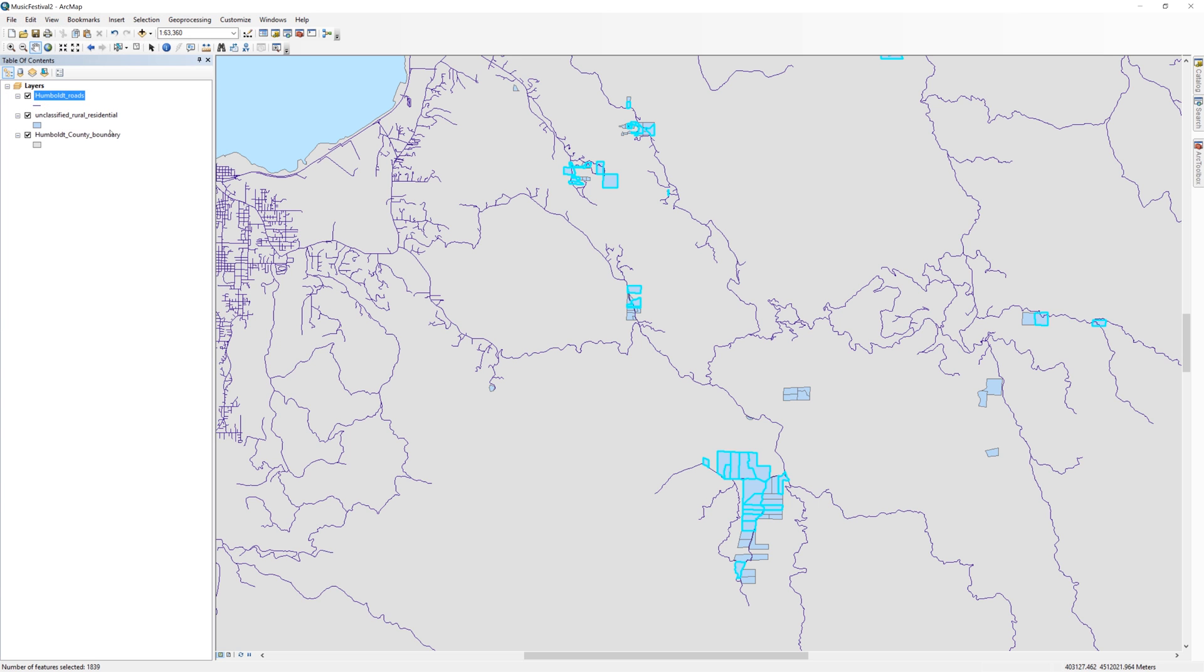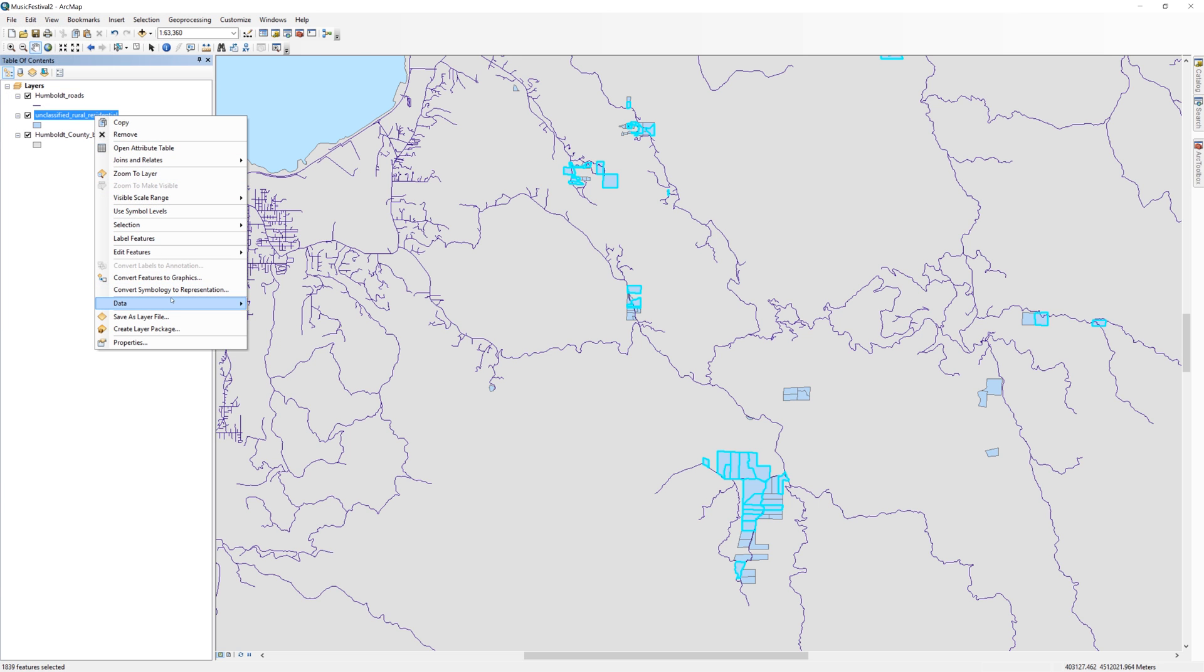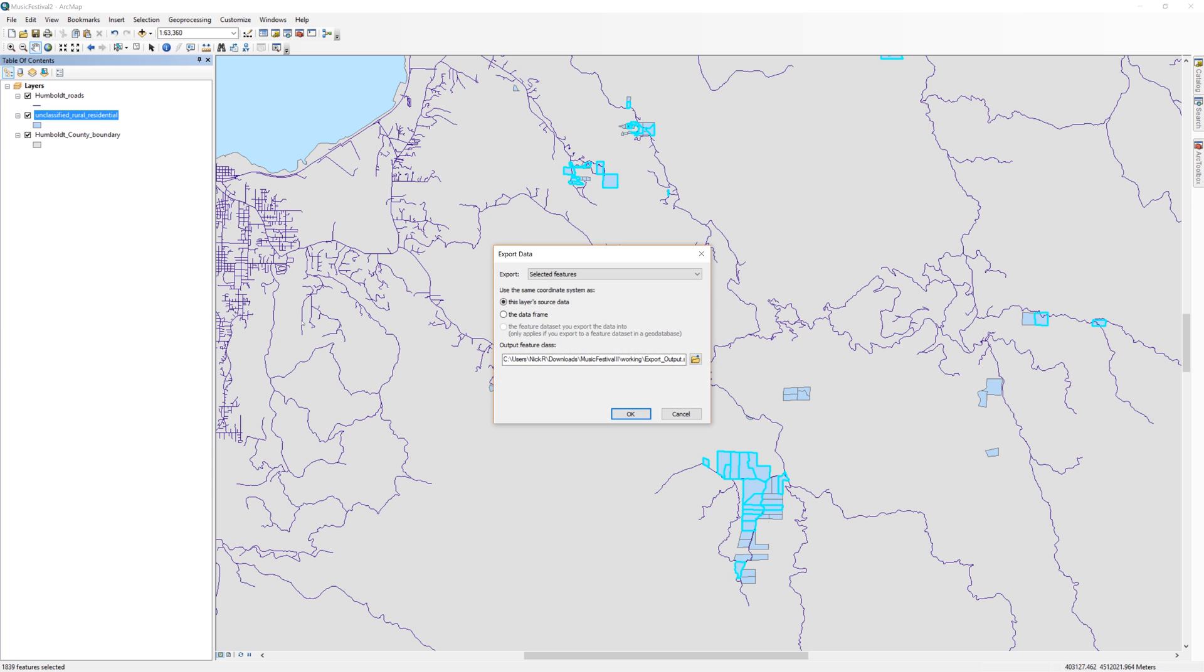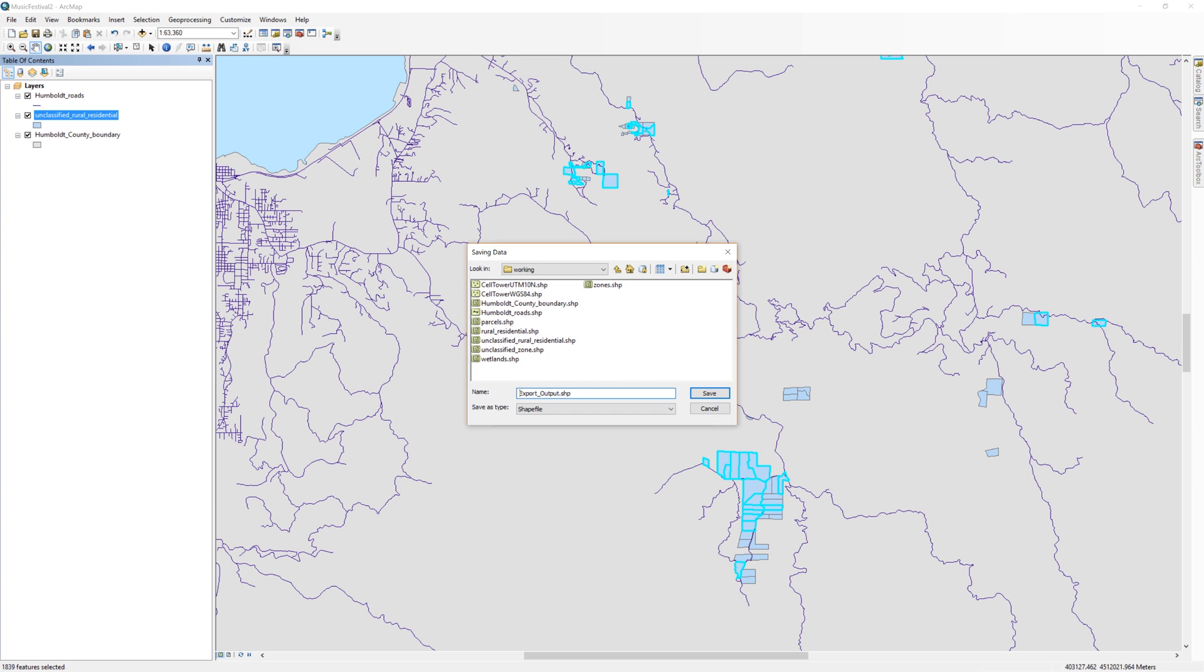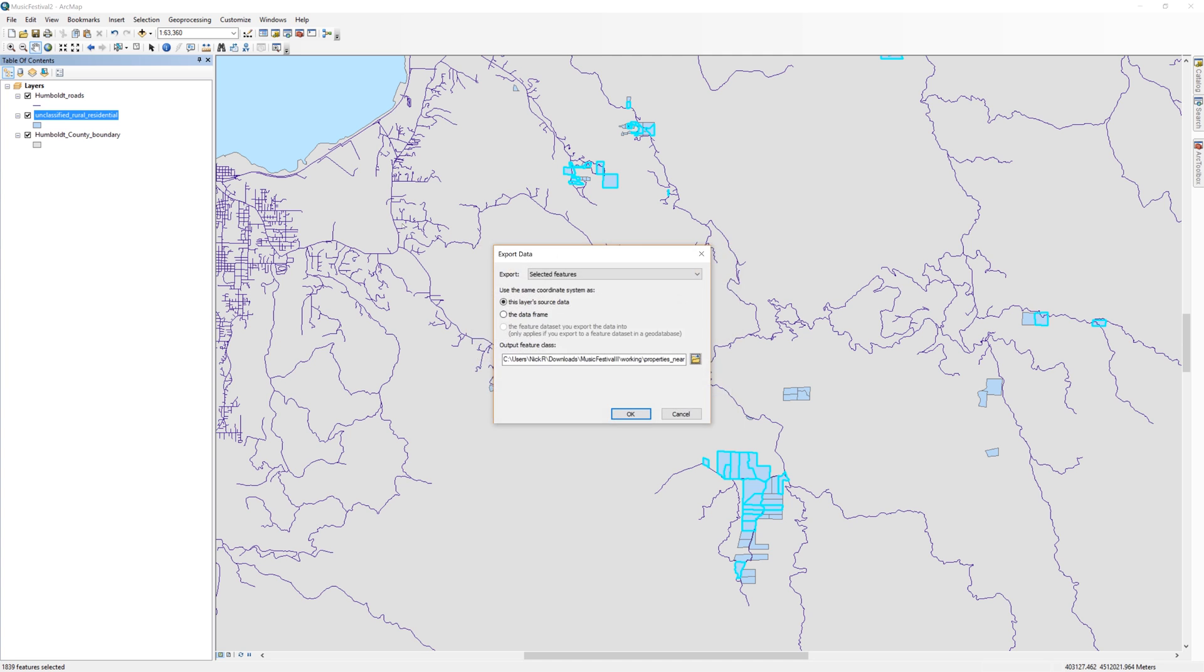In the table of contents, right-click on the unclassified Rural Residential layer and export it. Be sure to click the yellow file folder icon and navigate to the working folder. I'll call the file Properties near Roads.